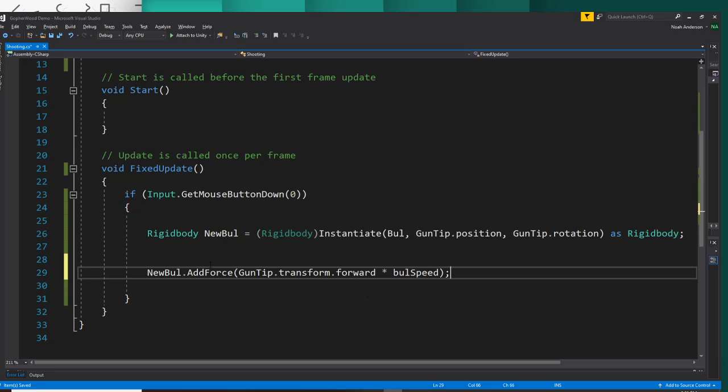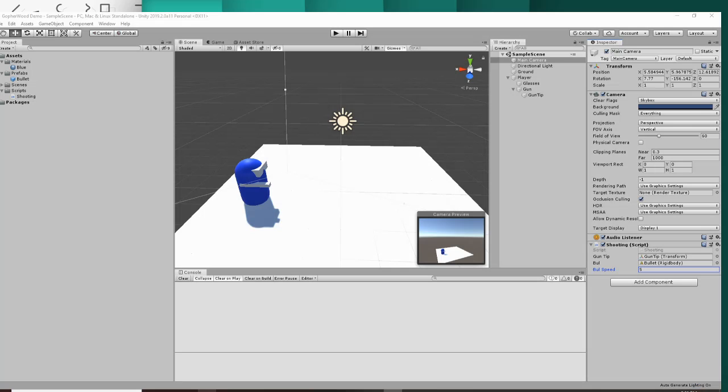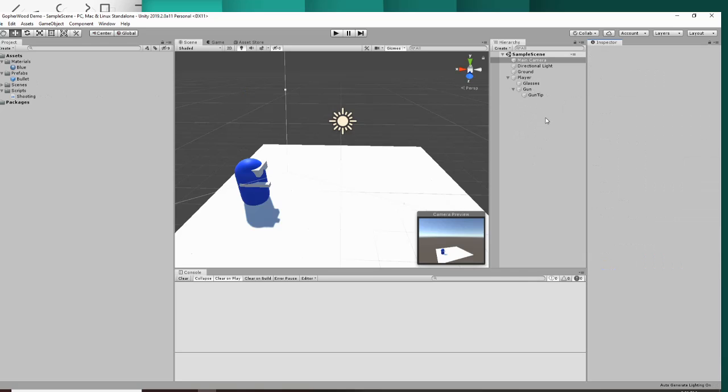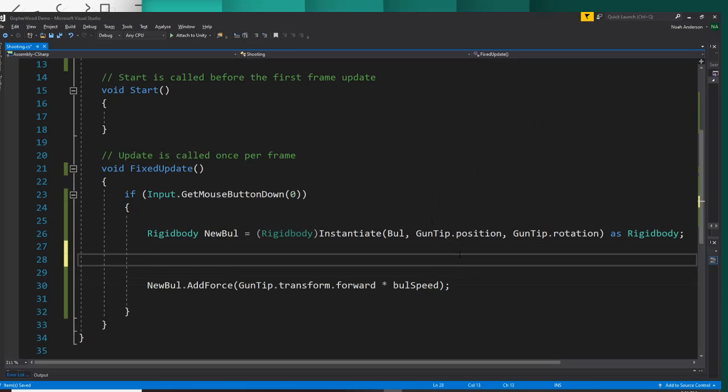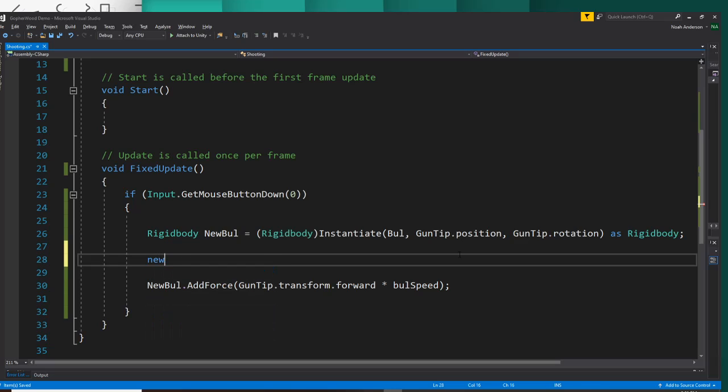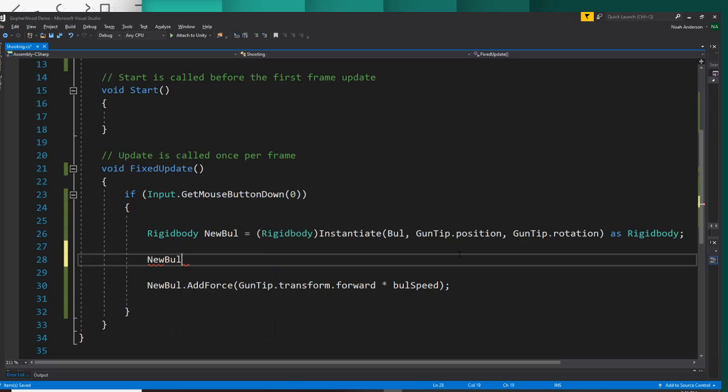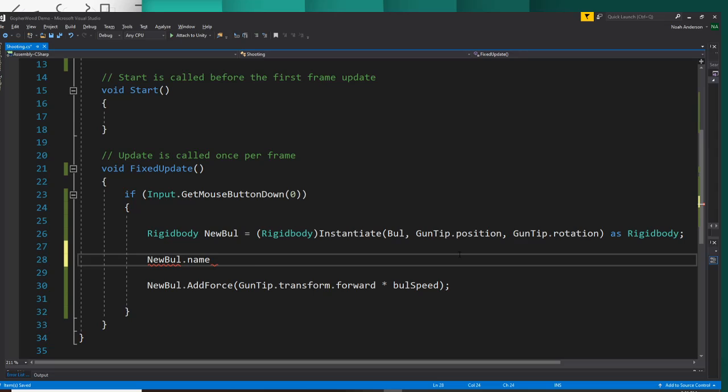Okay, and also in the hierarchy, every time you shoot a bullet, it's just going to come out as saying bullet clone, and that's kind of annoying. So you can fix that here. You can say new bull dot name and you can name it, so you can change its name in the inspector to whatever you want it to be. I'll call mine Dr. Stefano III.